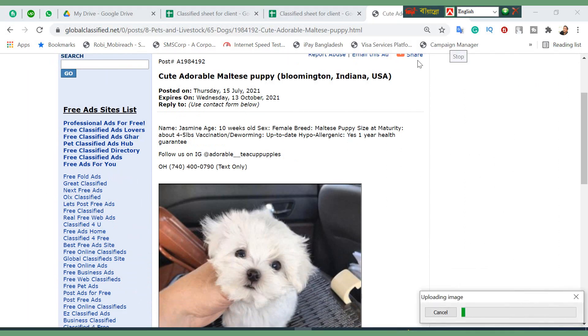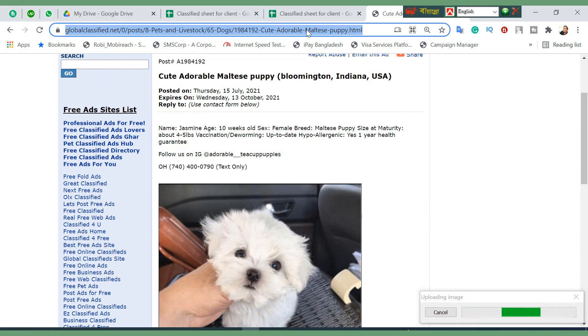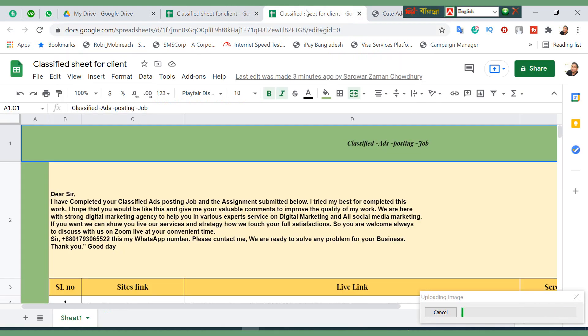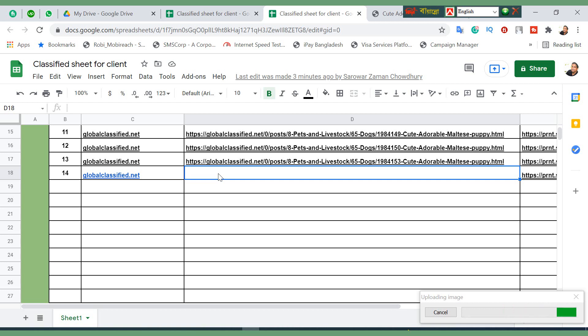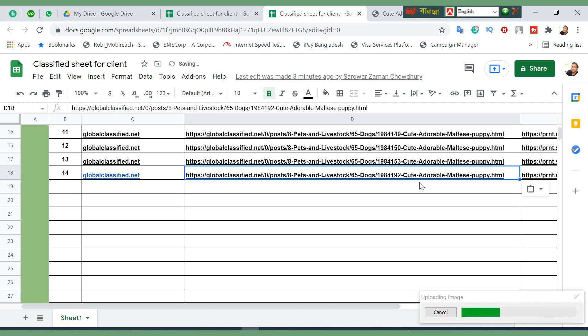We need to take a screenshot first. Click on this to save this. In the meantime, we will get our link for the live ad.